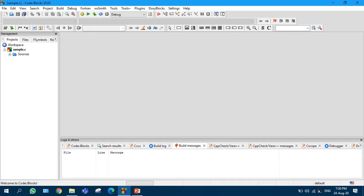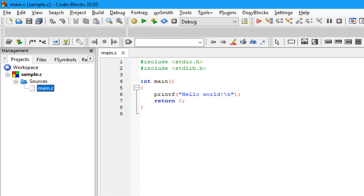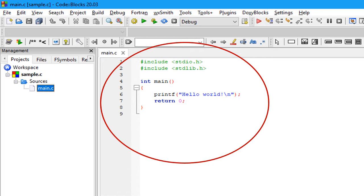Here you are seeing Workspace sample.c plus sources. There you click on plus, so that main.c will appear. Double click on main.c. Then this workspace will be opened. In this editor, you can write your C program.